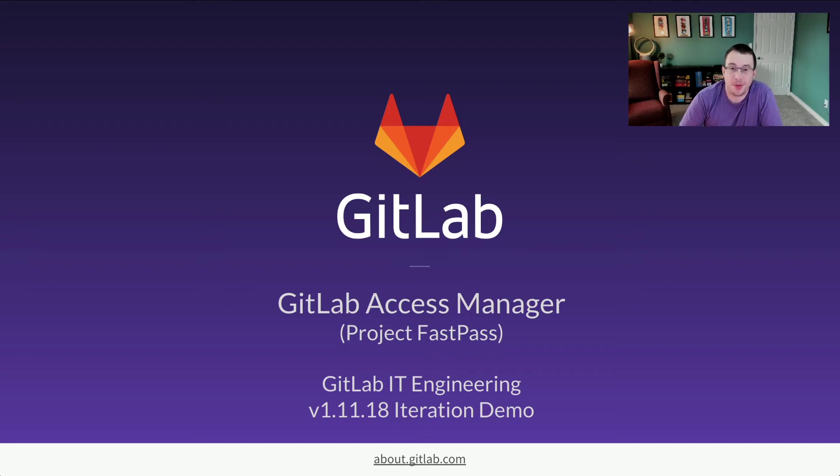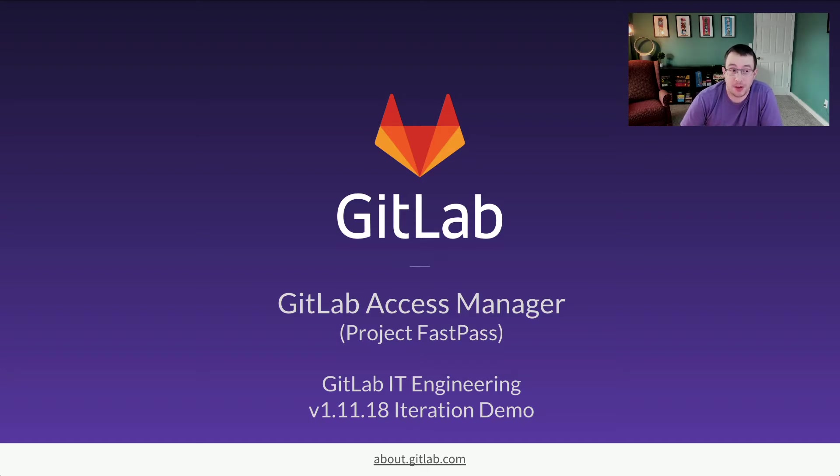Hey there! Thanks for taking the time to check out version 1.11.18 of Project Fastpass or GitLab Access Manager.